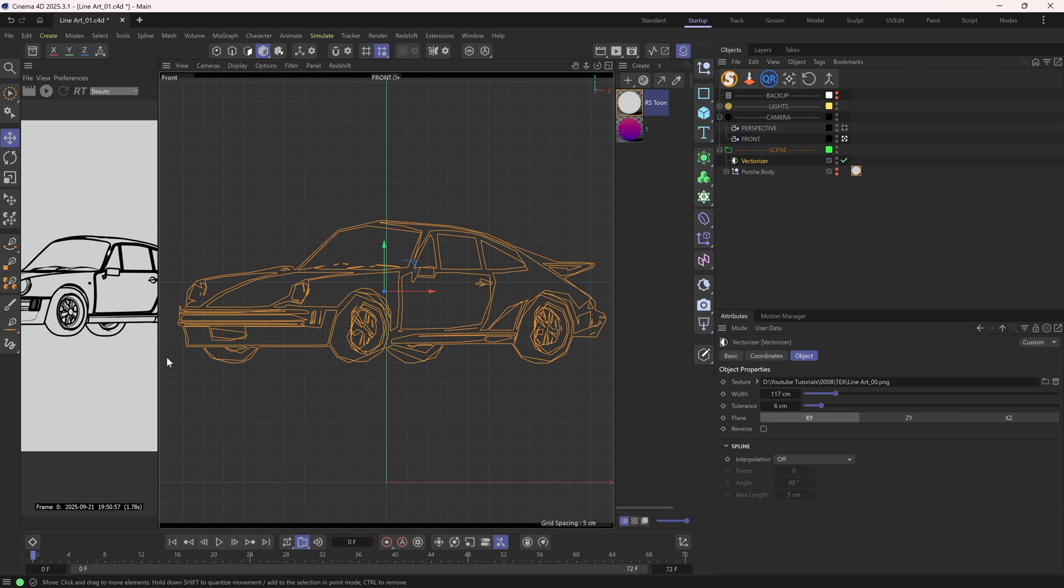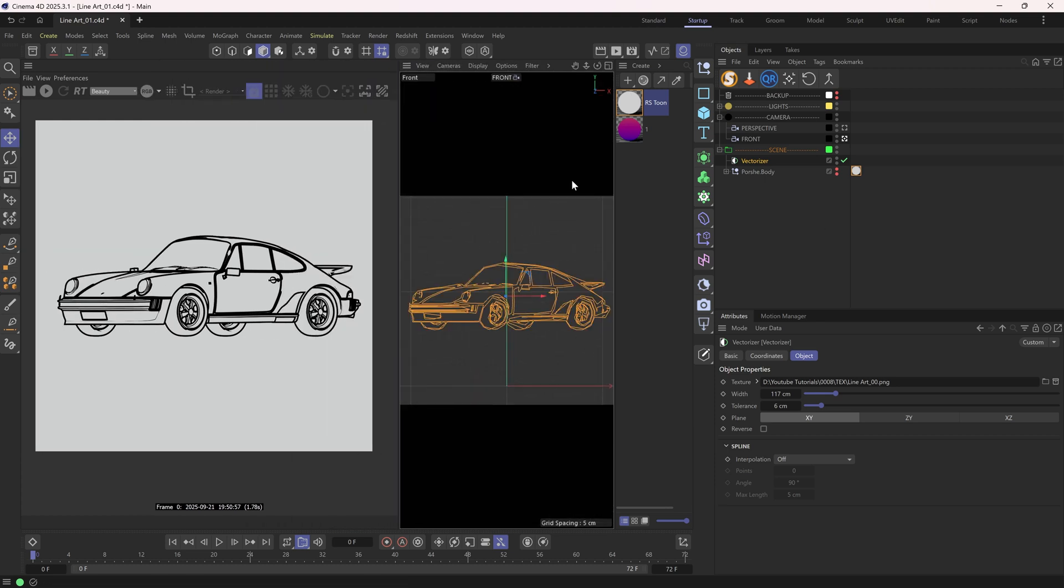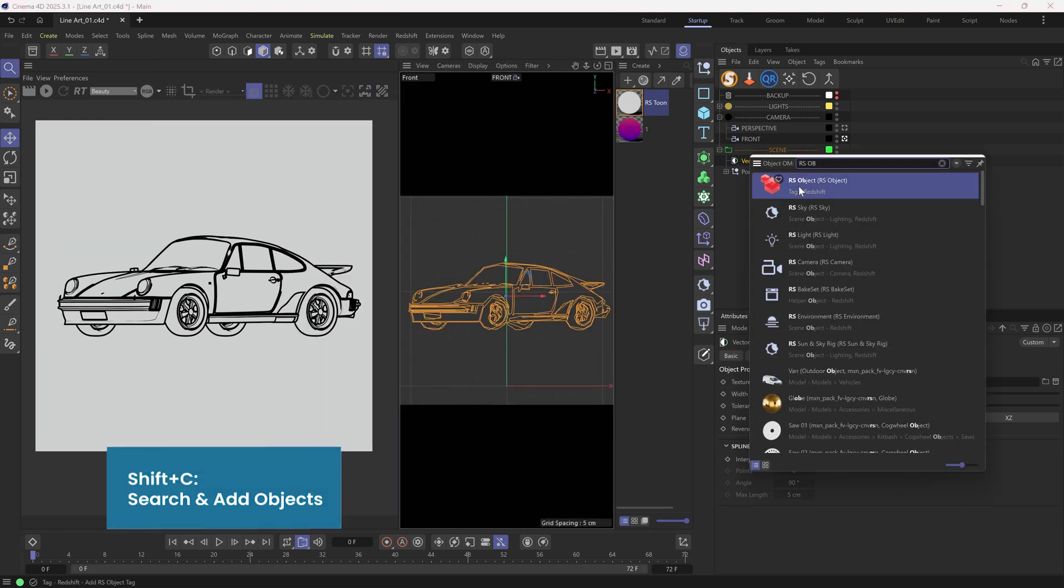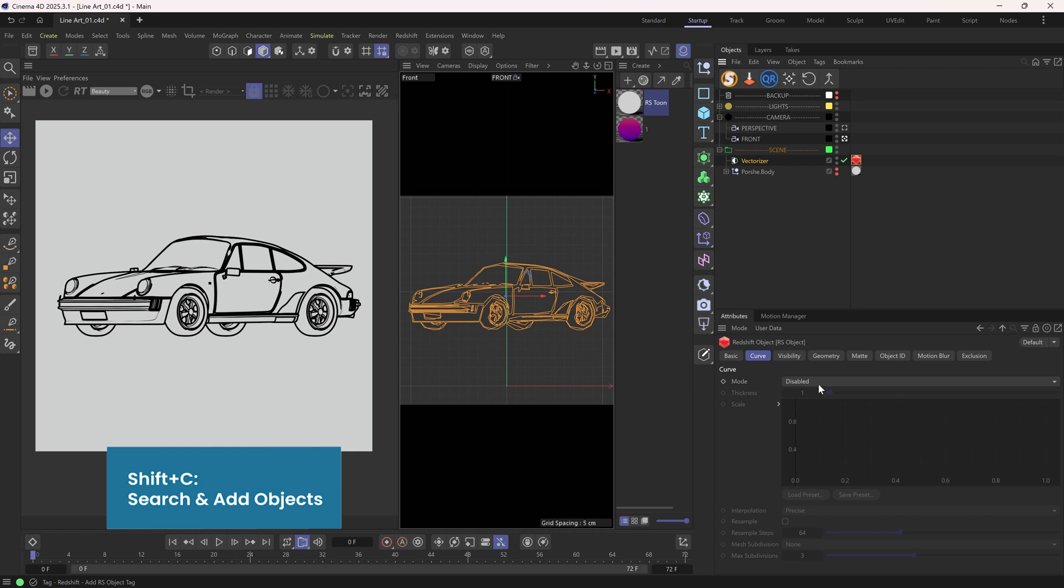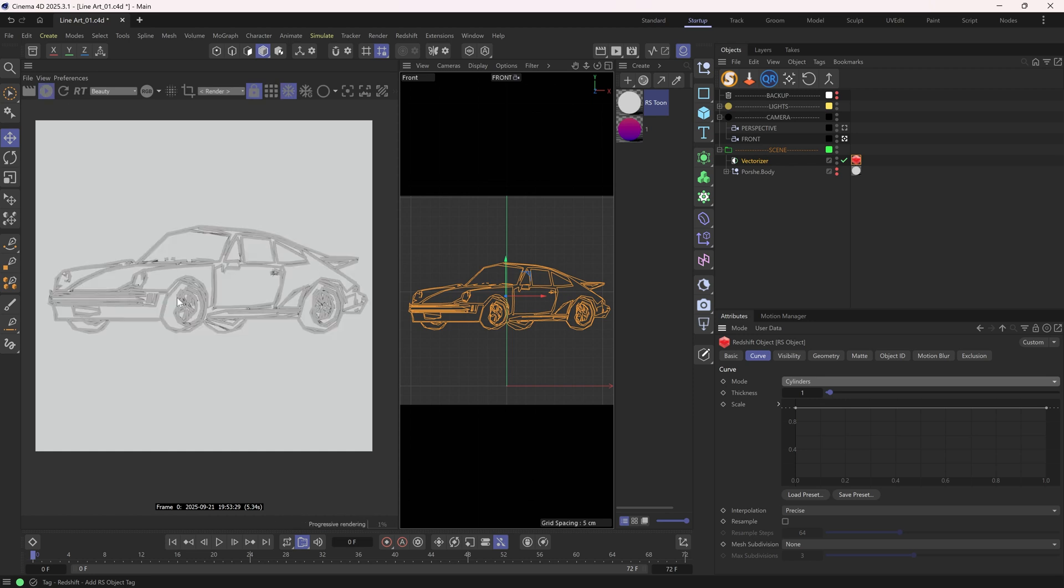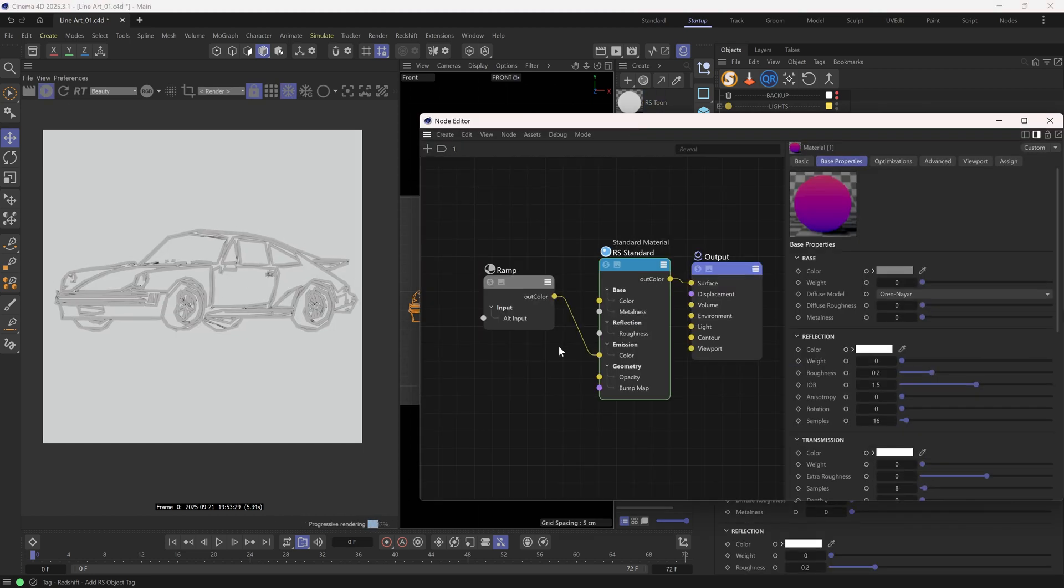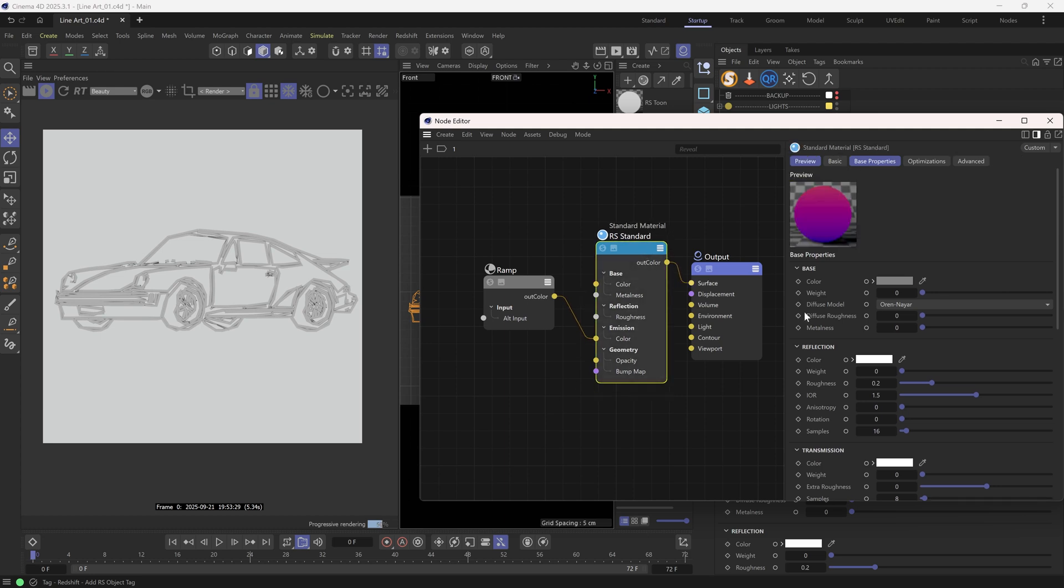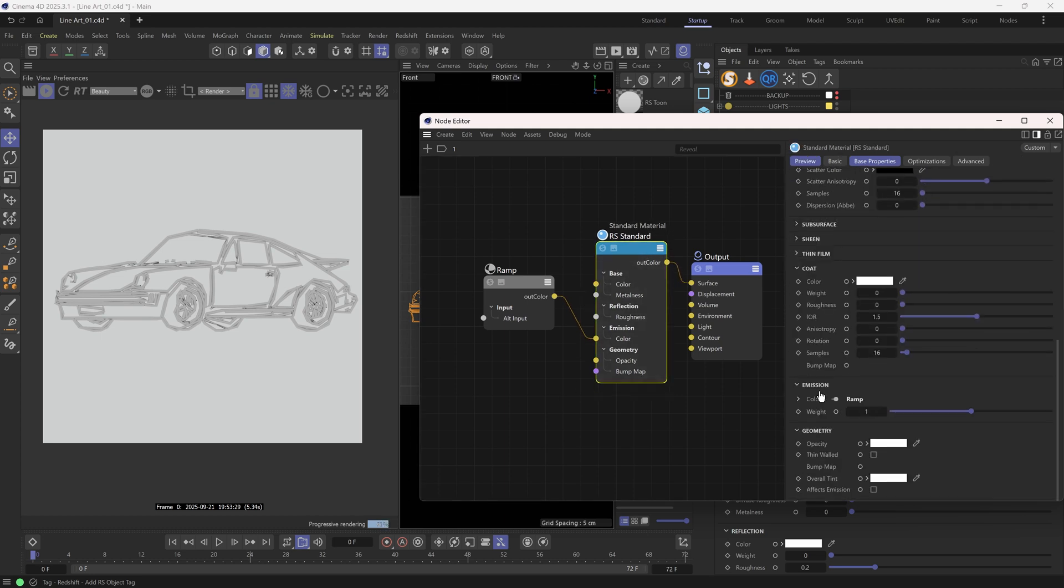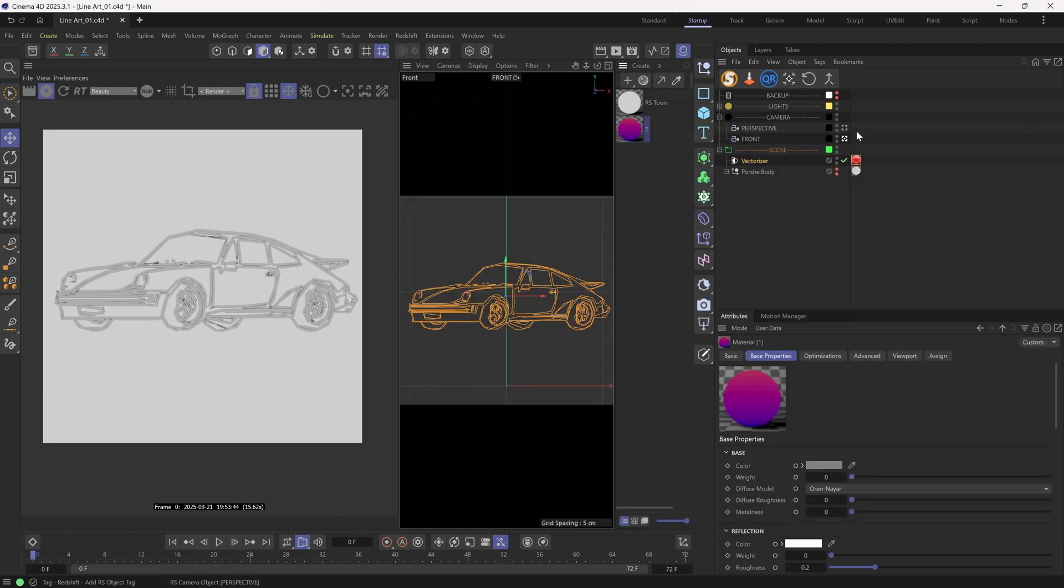To render this thing, we need to add a Redshift object tag to it. And enable the curve. I will go with cylinders. Now we can preview it. Of course, it's going to be gray. So it's time to assign a material. I have this emissive material. No base, no reflection, only emission is turned on. And I plug a ramp like this into the emission channel.